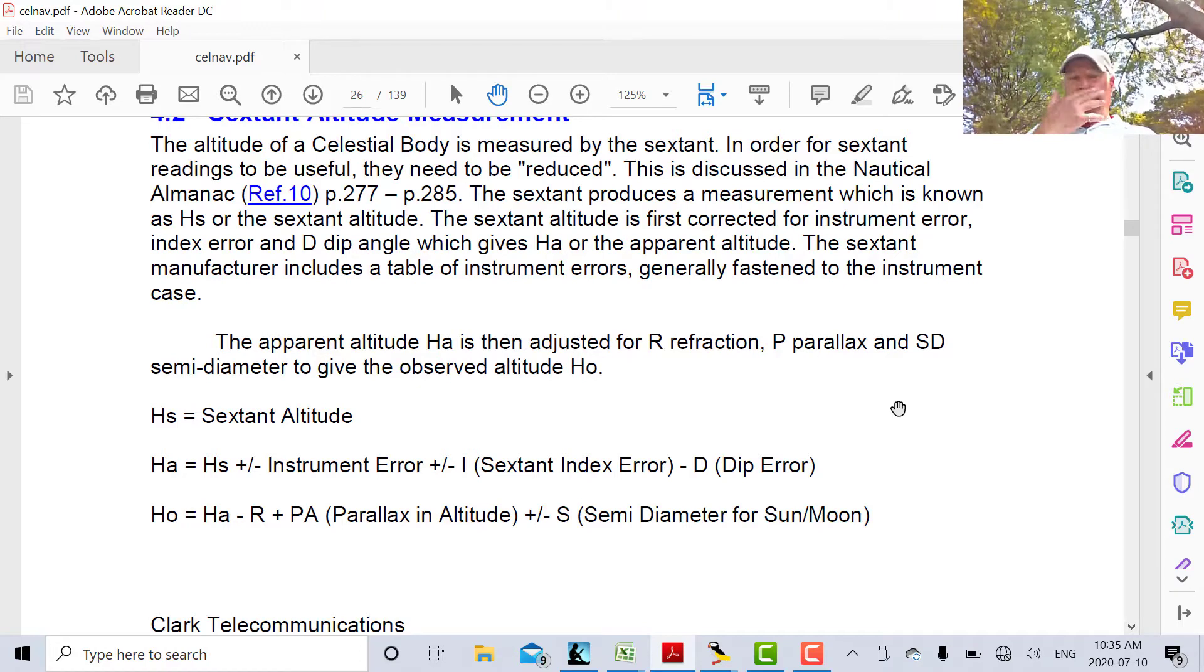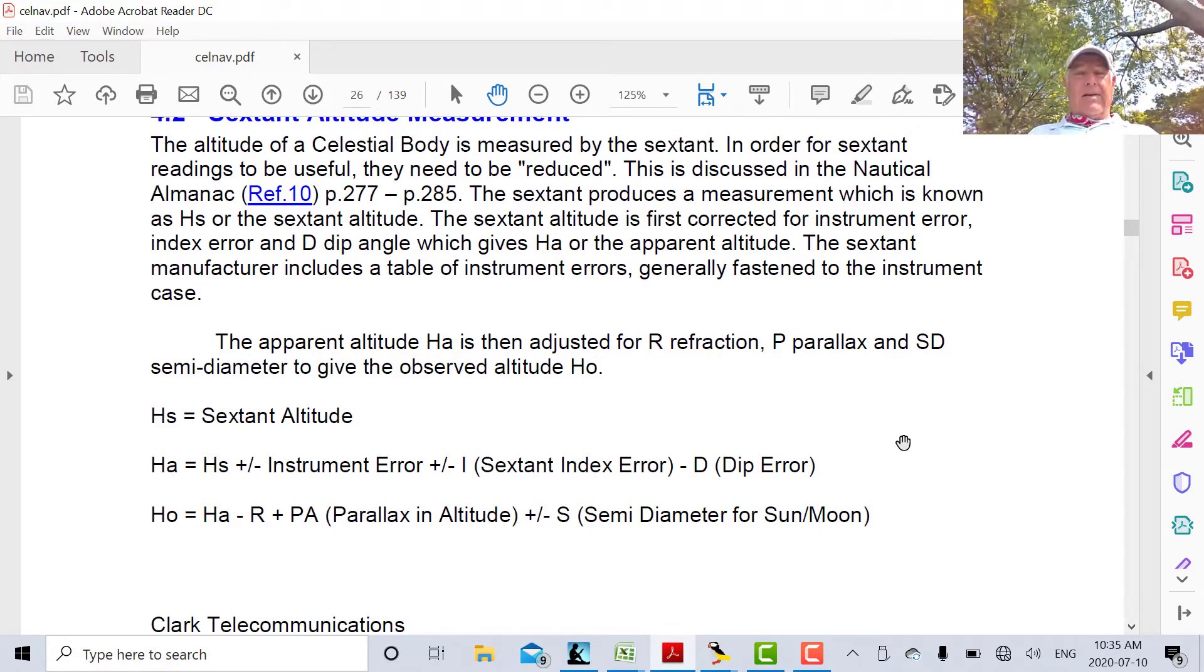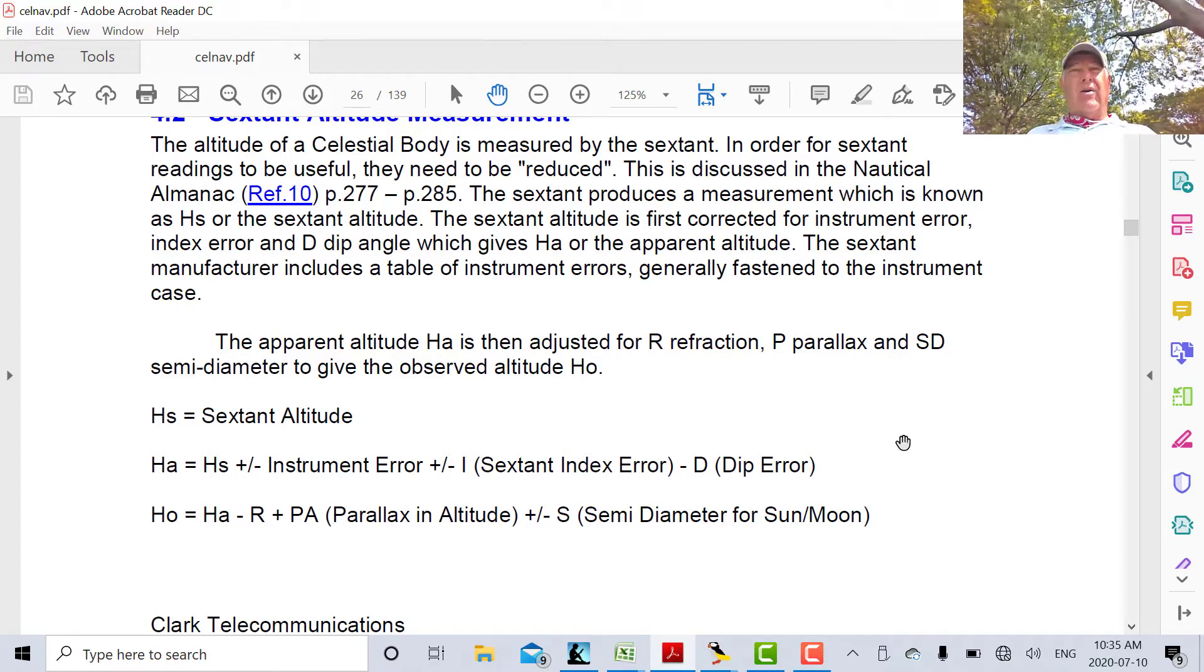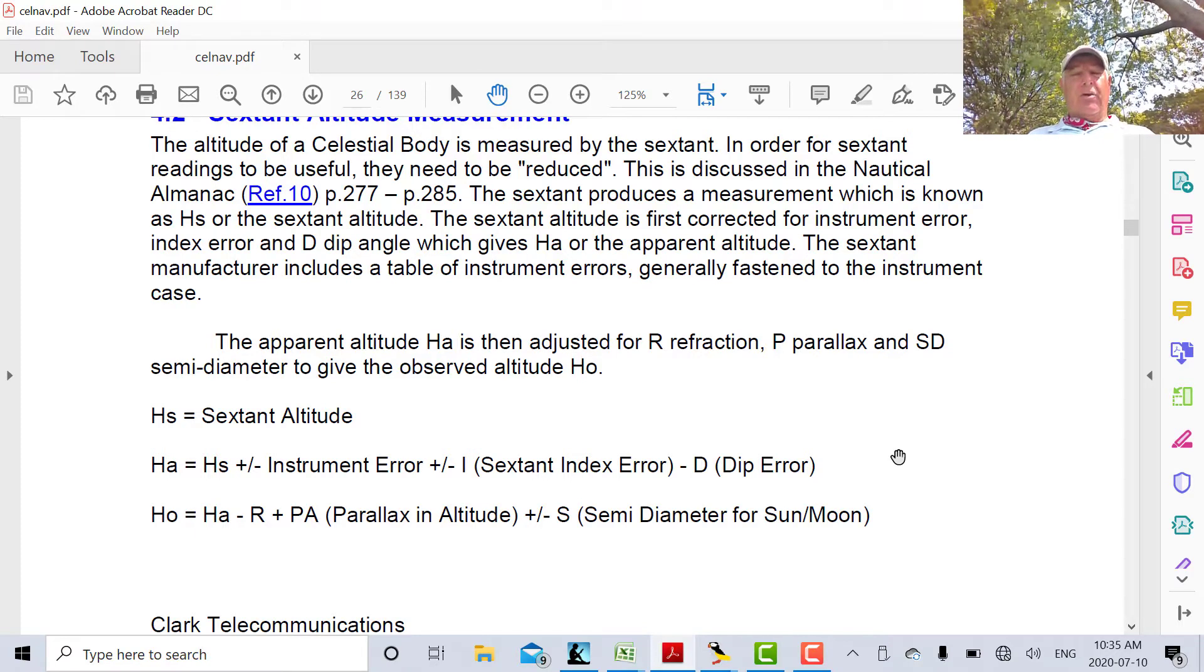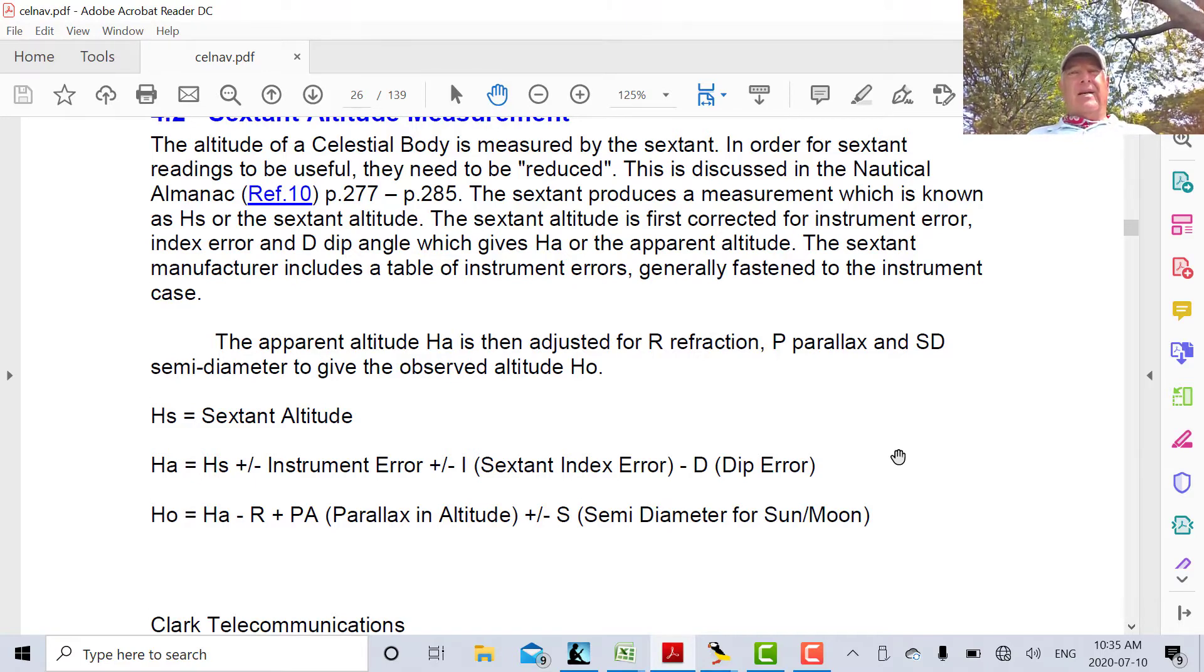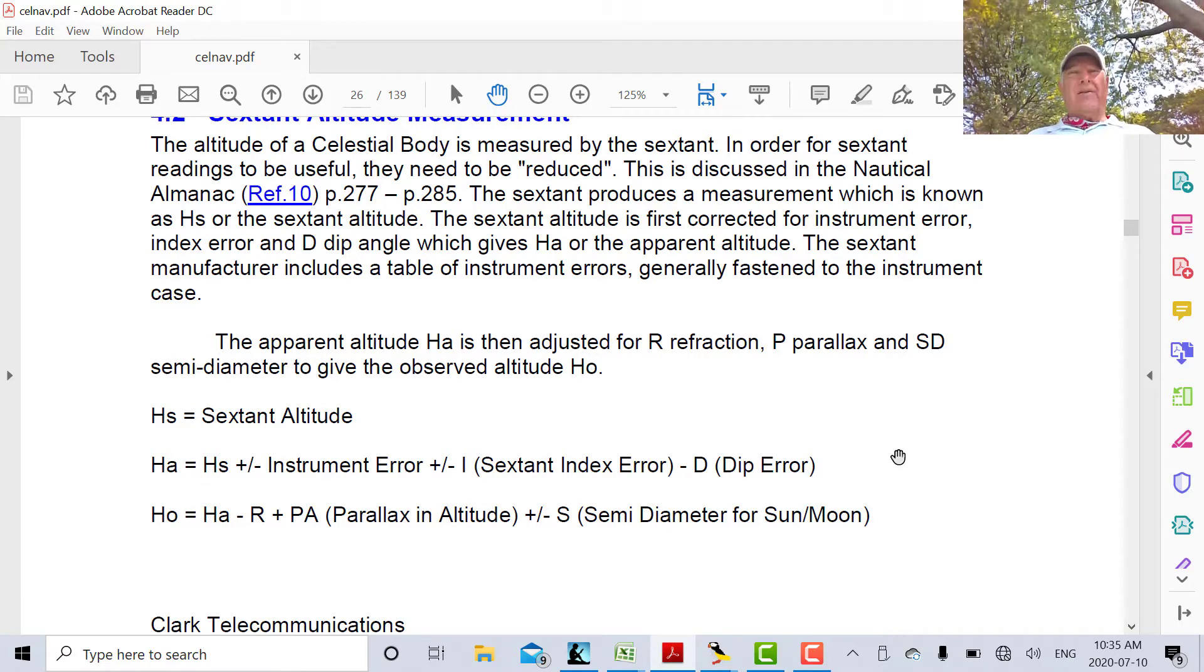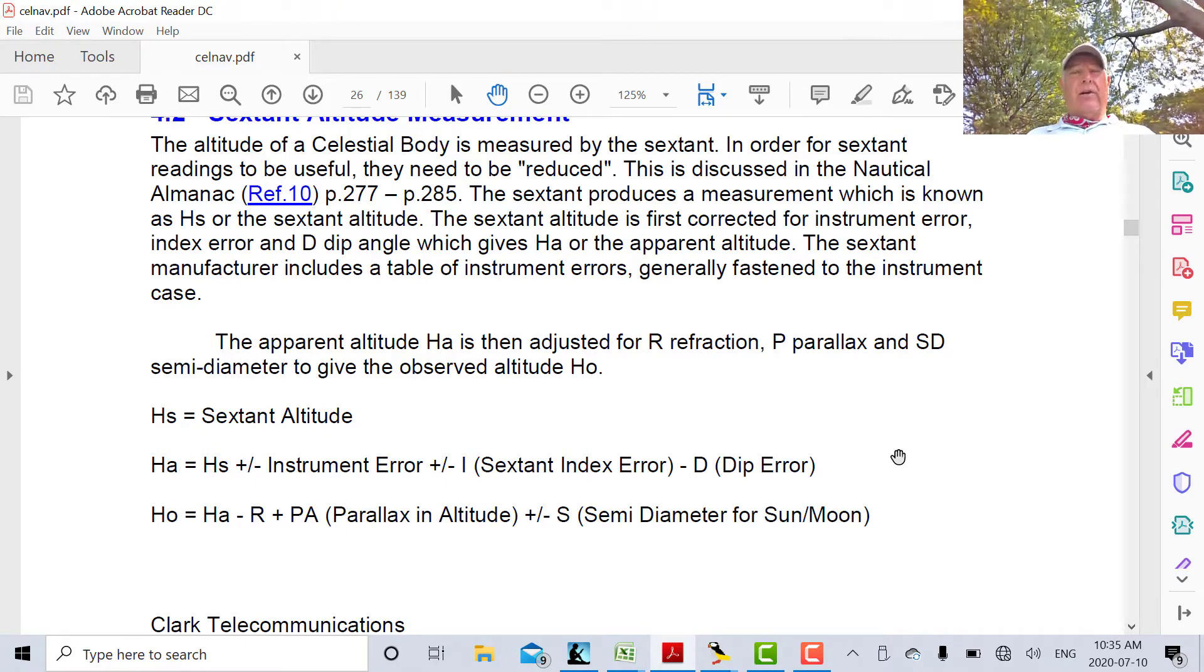So now today we want to talk about HO. When we take our sextant reading and apply all the errors and corrections, at the end of the day we get HO, which is the observed value. What this is, it's the analogy to HC. HC is the theoretical angle that a celestial body would make with a horizon at the point where you are at a particular point in time.